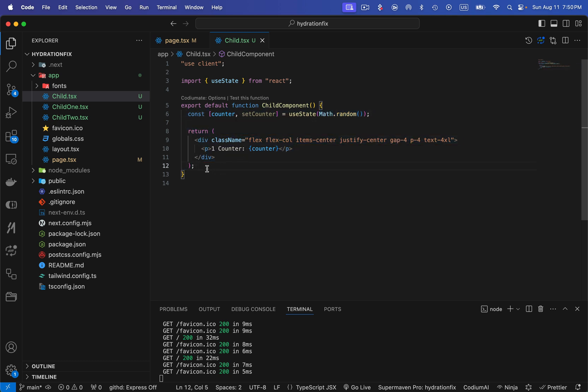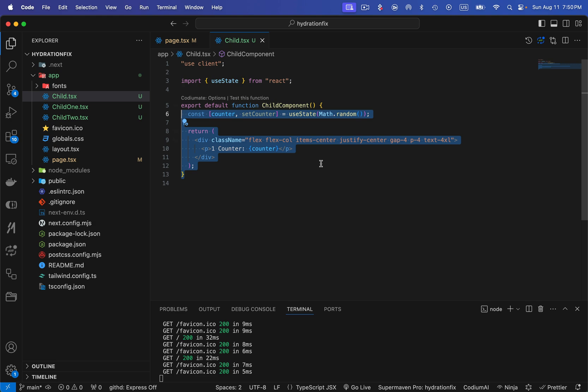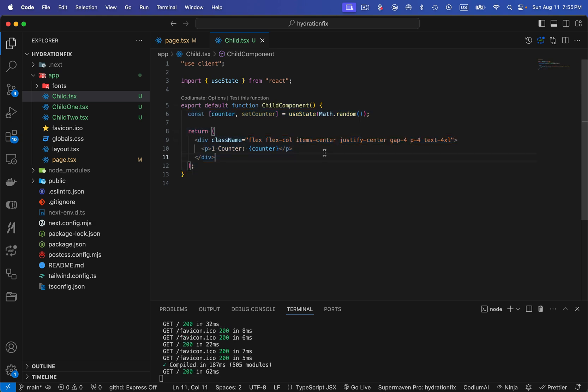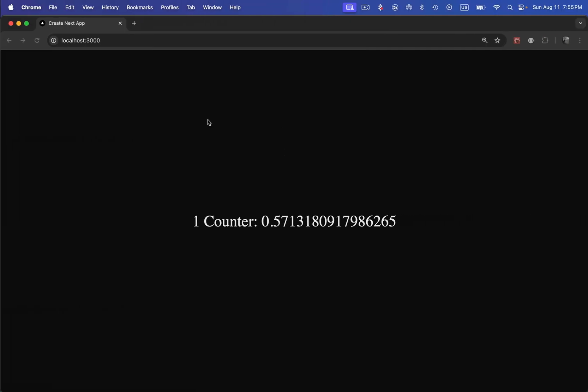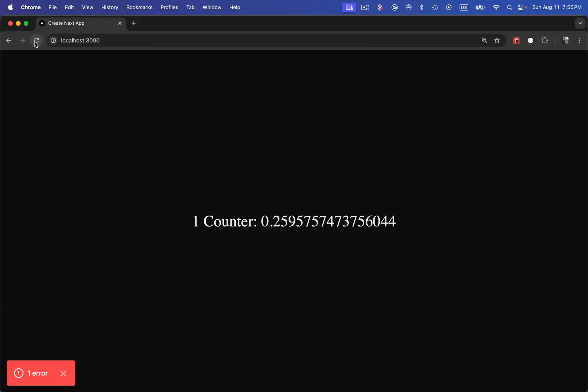I'm going to use the same component for throwing a hydration error and fix this error in three different ways. So let's talk about the first method to fix this hydration error.